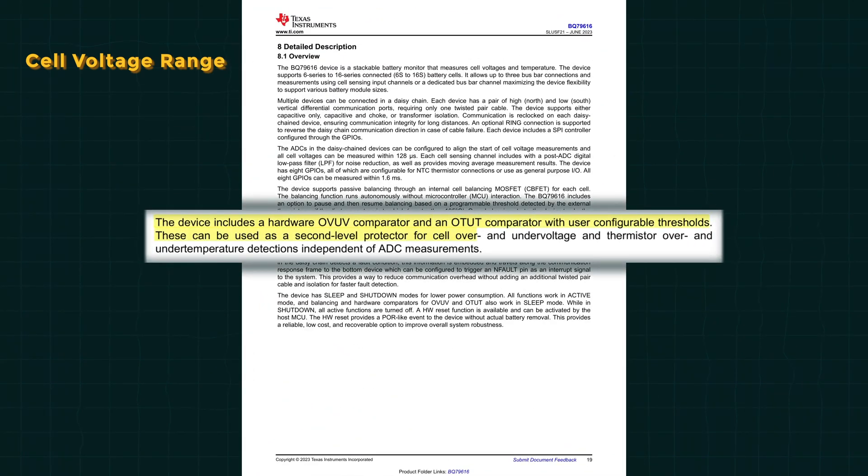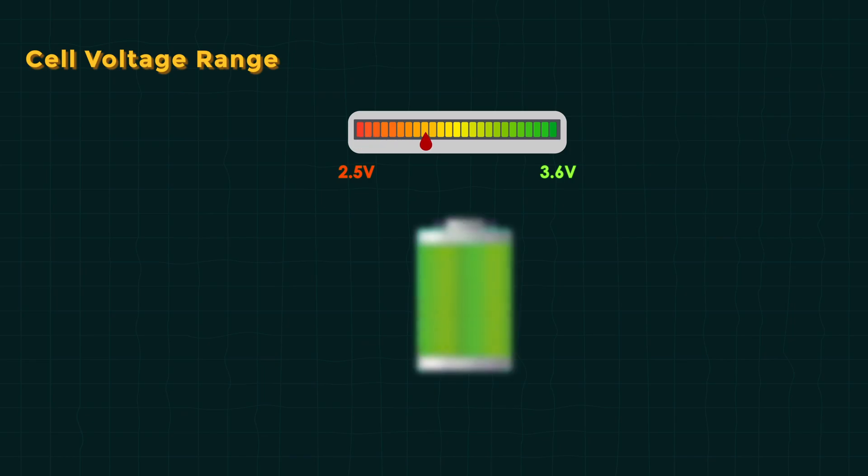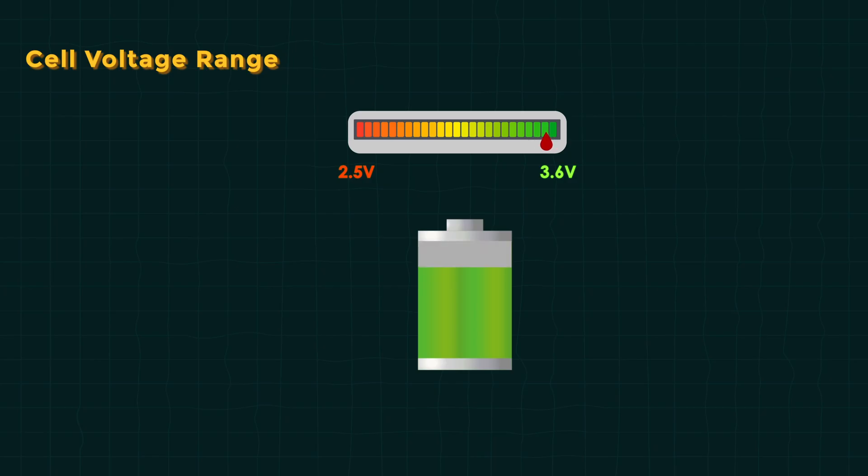Some ICs let us adjust those thresholds in software or via external components easily. The voltage of LFP cell doesn't change drastically with state of charge. That means we need to rely more on coulomb counting to get the SOC, but we still need an accurate AFI to catch the cutoff limits and imbalance.